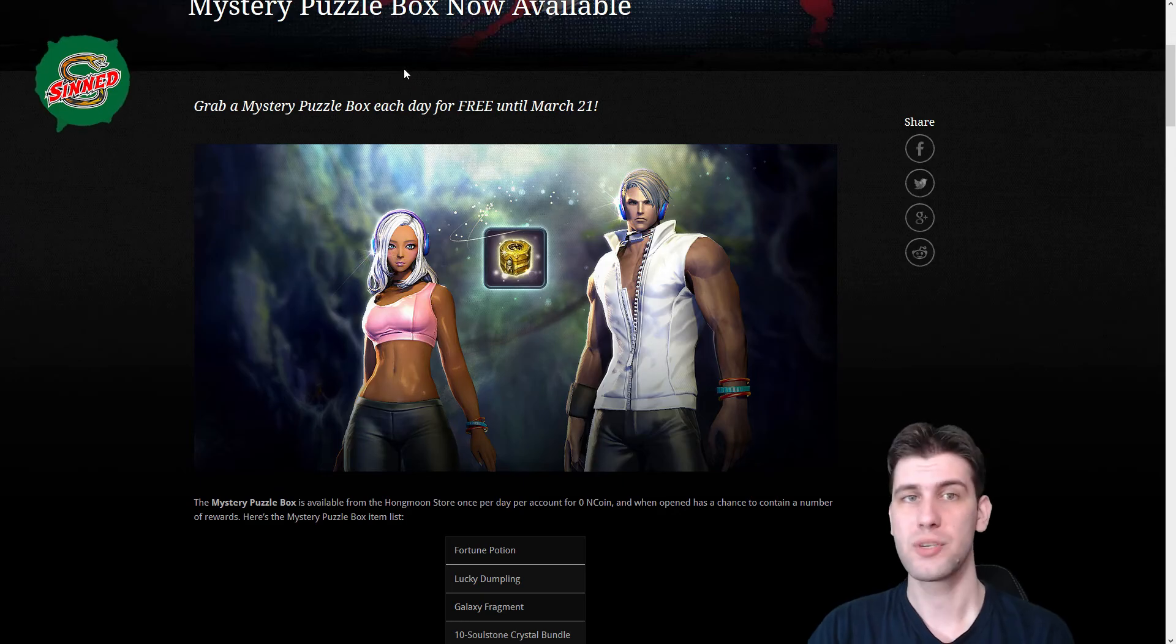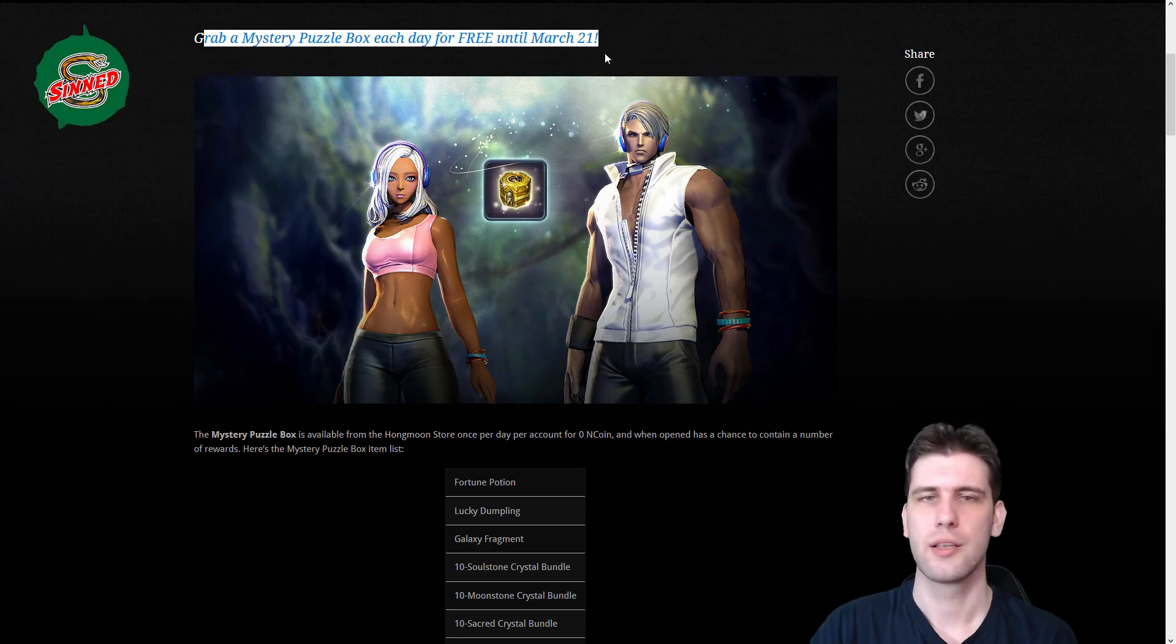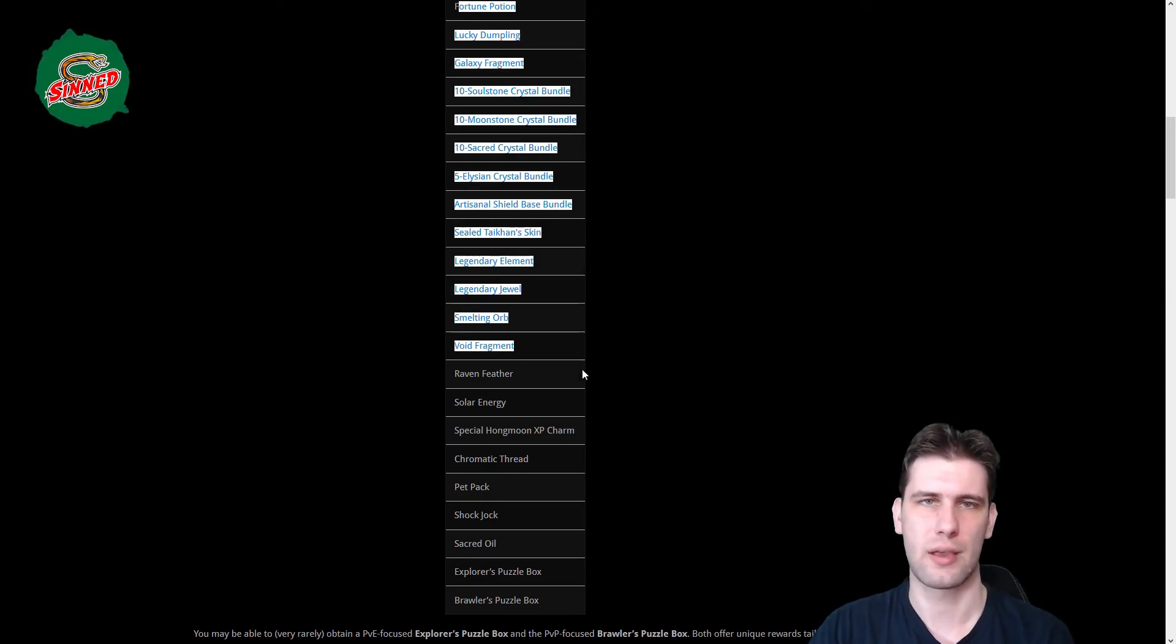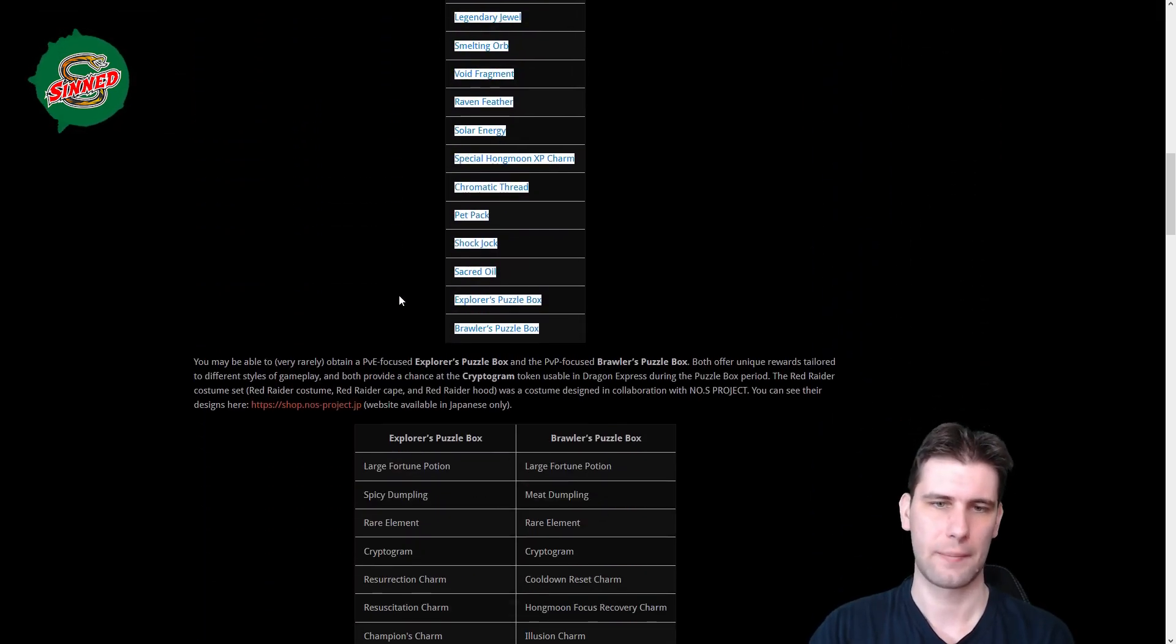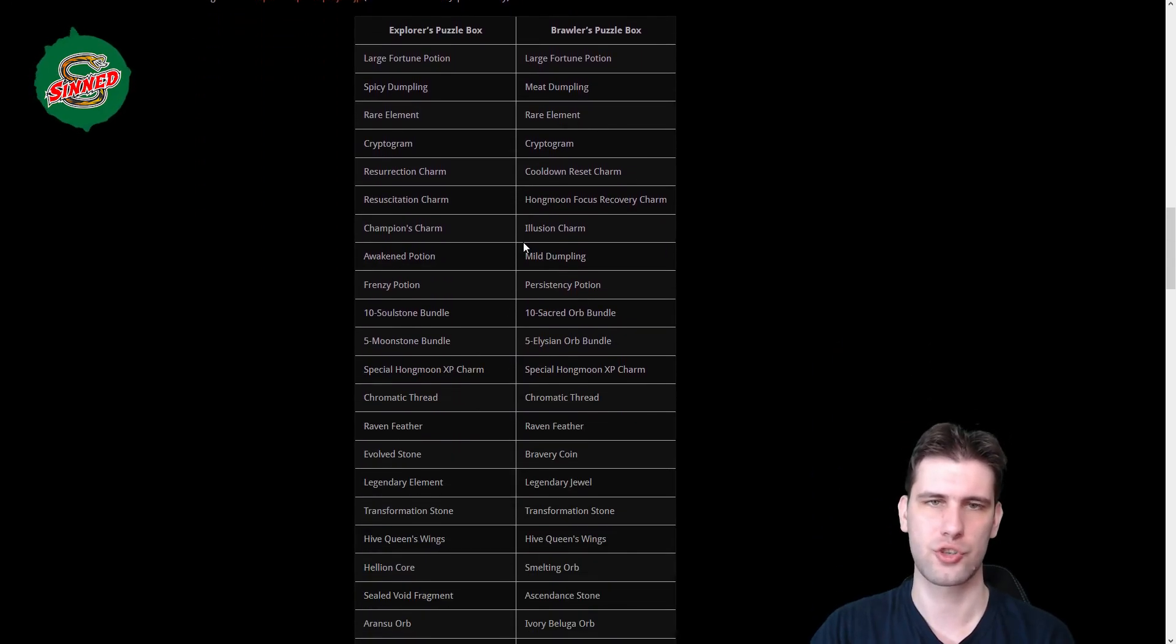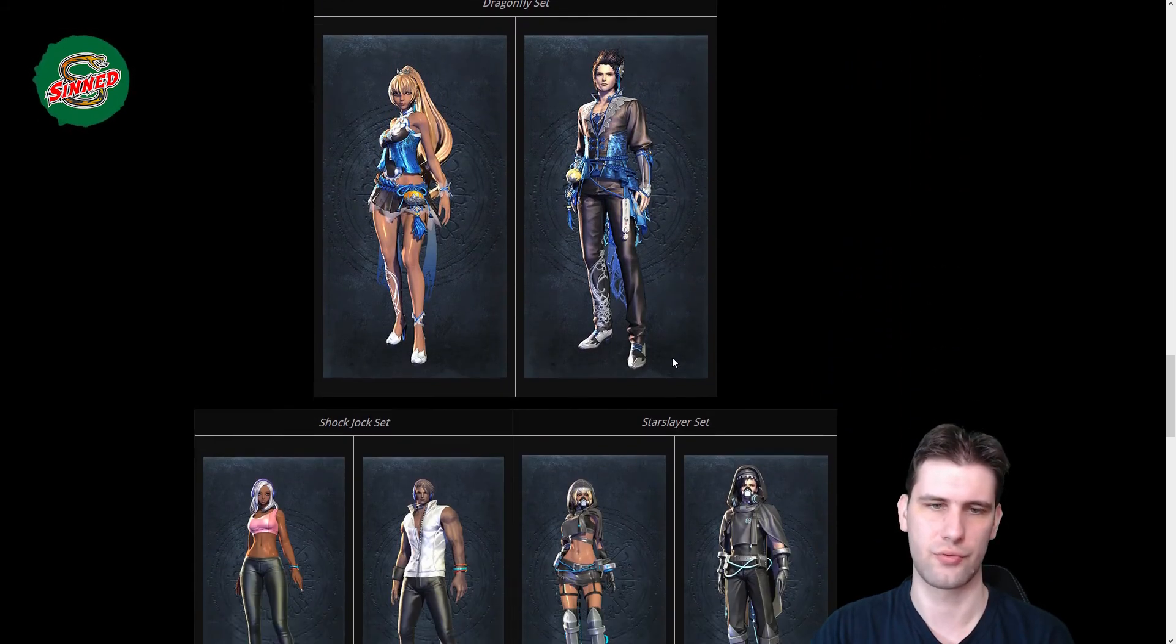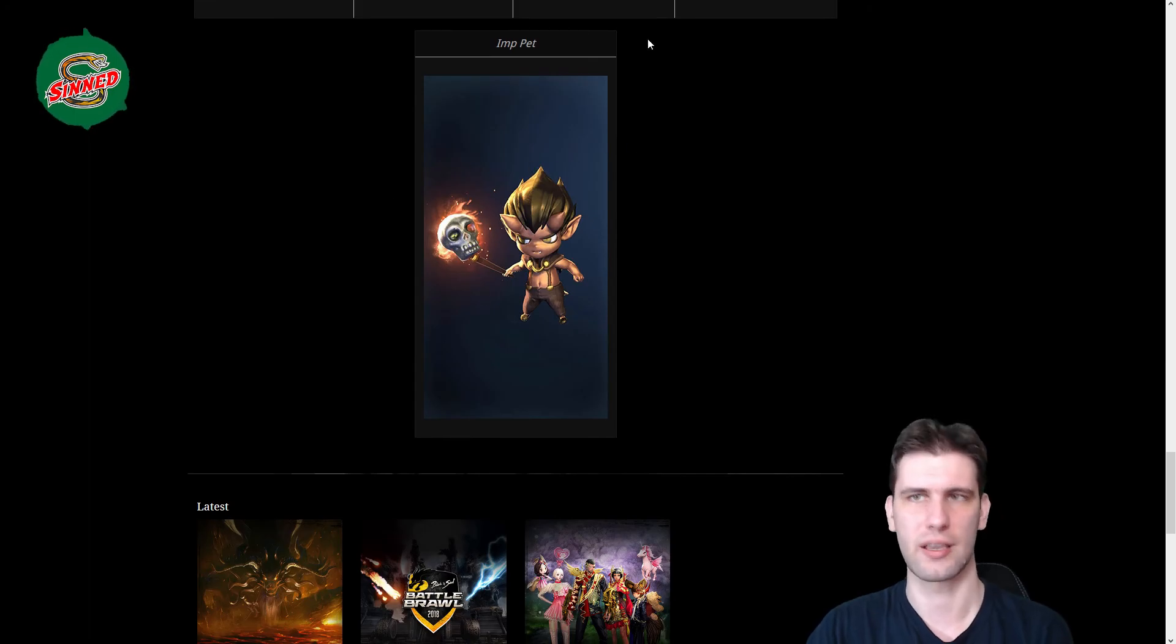Also Mystery Puzzle Box is back till 21st of March, so don't forget to get it right away for free on all your alt accounts because you can get those nice stuff including the Shockjock outfit which looks great. And you have chance to get the explorer or brawler puzzle box which gives you even better outfits and materials and stuff like the Dragonfly, the Shockjock, the Star Slayer, and the Inferno. And that's still here is Morbid from the game.